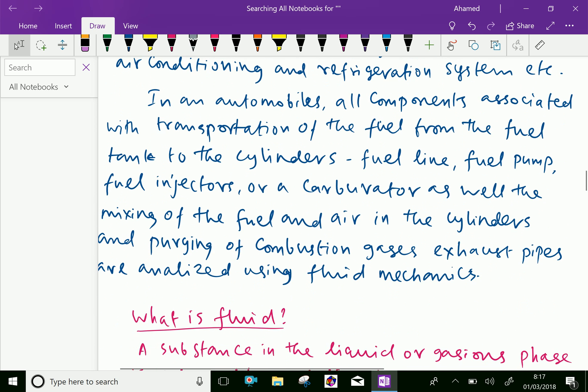In an automobile, all components associated with transportation of fuel from the fuel tank to the cylinders — the fuel line, fuel pump, fuel injectors, or carburetor — as well as the mixing of fuel and air in the cylinders and purging of combustion gases through exhaust pipes, are analysed using fluid mechanics.